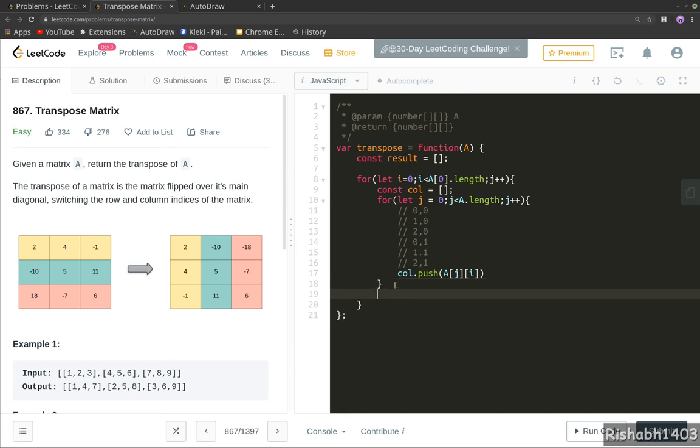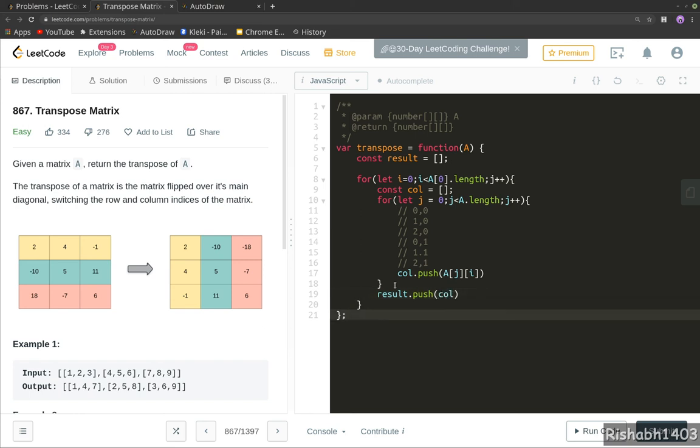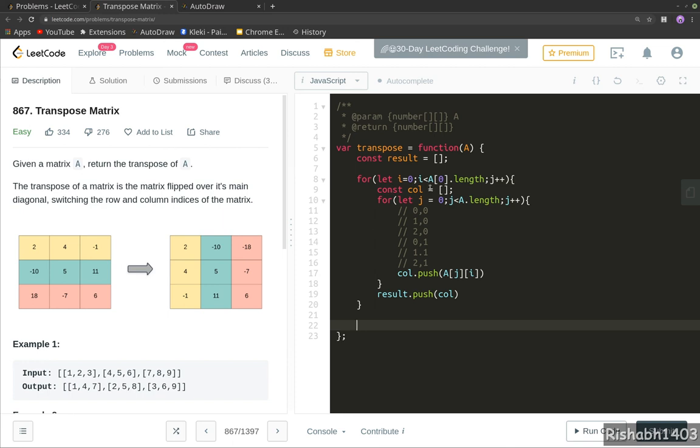And once we get all the matrix, we return the new result array. So once this loop starts, we again initialize and declare this as an empty array, so it will keep on getting emptied for every new i value, that is for every new column. And at the end, we return the result.